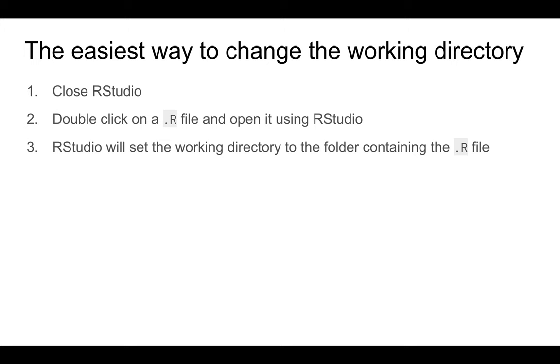And because of this, the easiest way to change the working directory is just to close RStudio and double-click on an R file and open it using RStudio. RStudio will then set the working directory to the folder containing that R file.